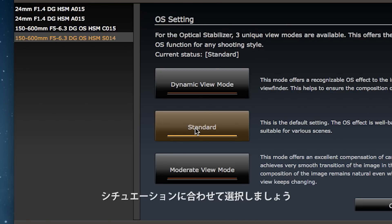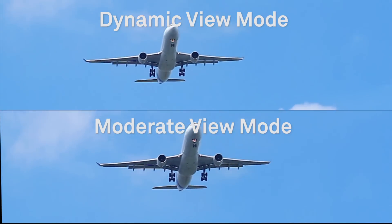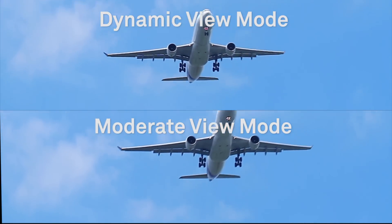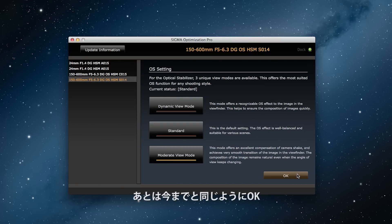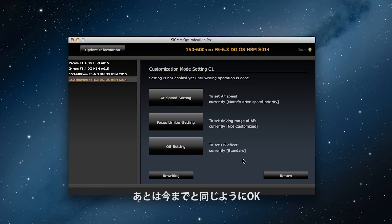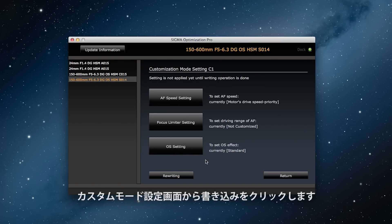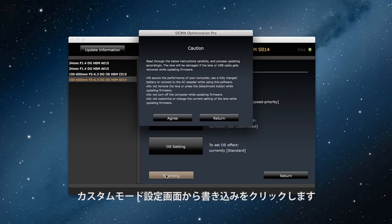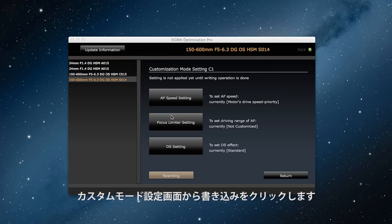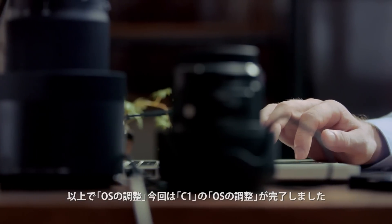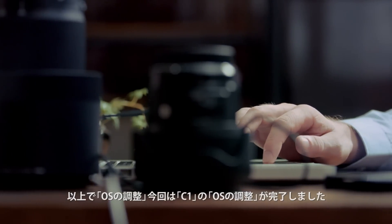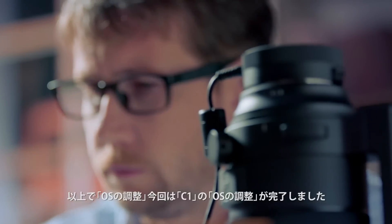You select the setting you need based on the anticipated situation. I'm going to select Moderate Mode for photographing models with lots of different compositions. I click OK, which takes us back to the previous screen, and I click on Rewriting. After rewriting is complete, the new OS setting is ready to use on the C1 button.